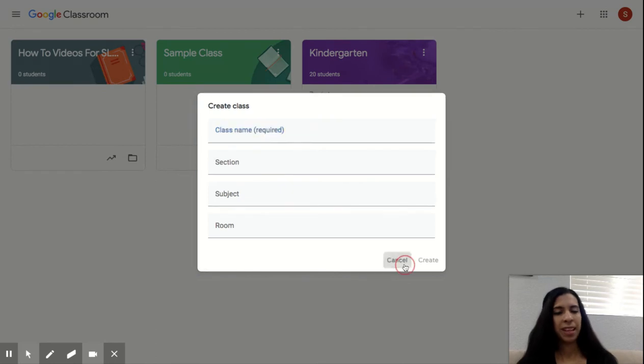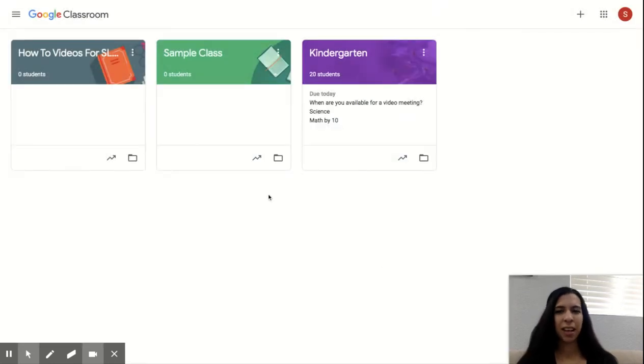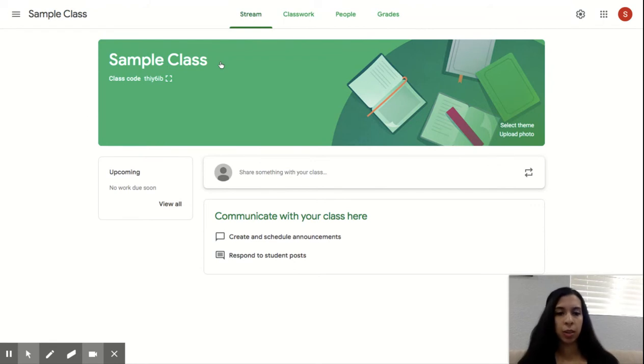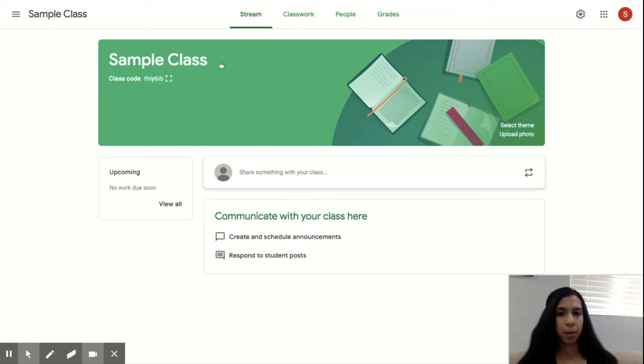But once you press create, it's going to take you to the home screen. This here is your home screen. It starts off by taking you to the stream, which is like a live feed of everything that you've been doing or that's been happening in the classroom.